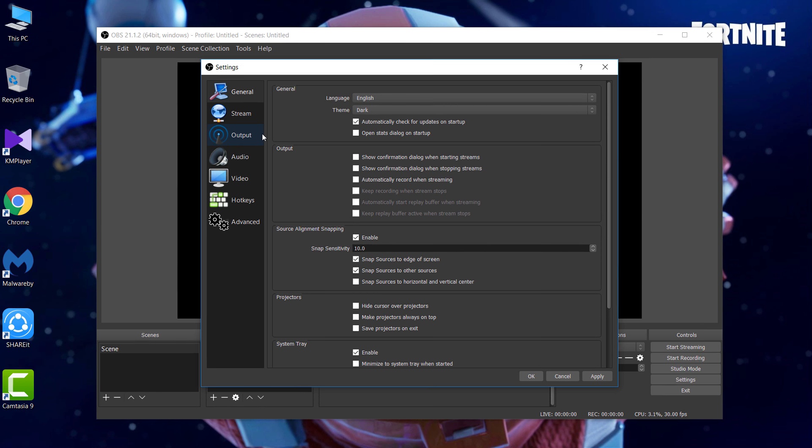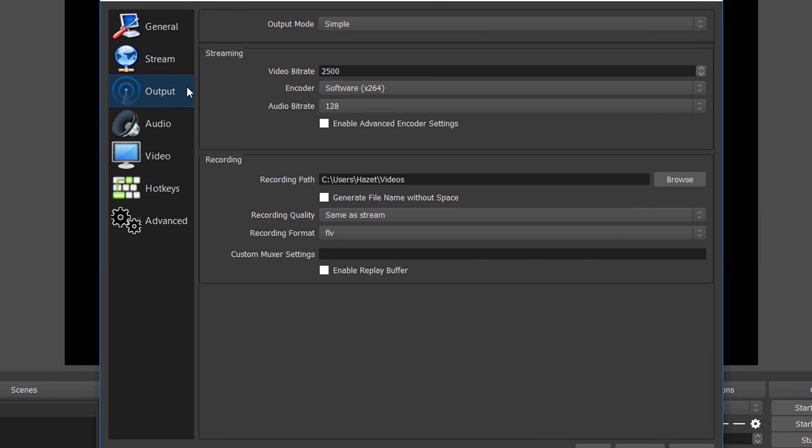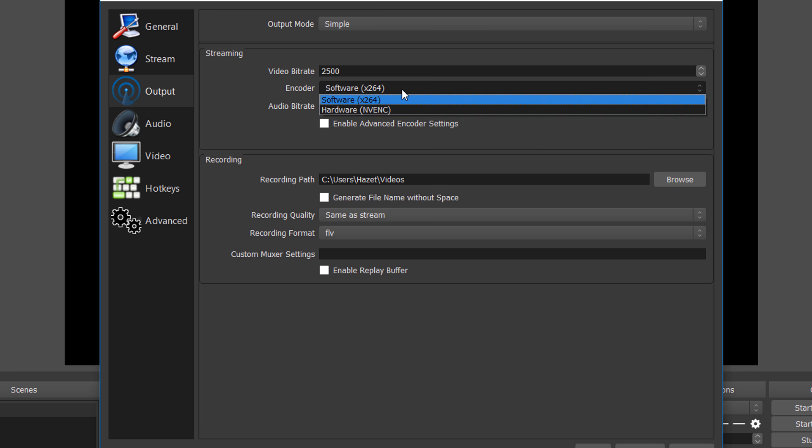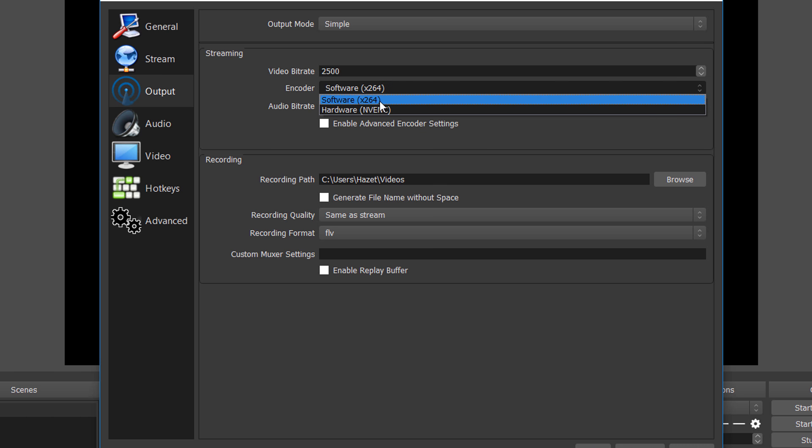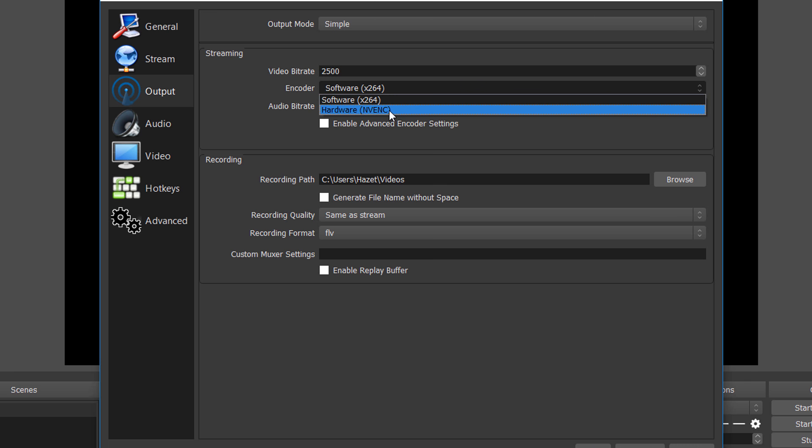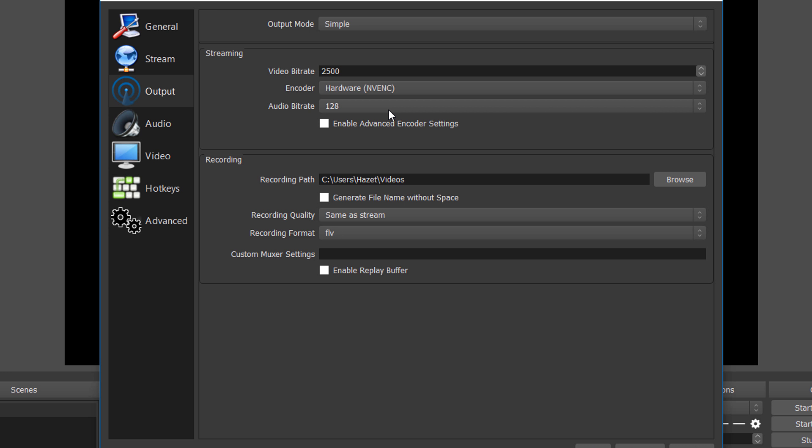Back to the topic, for changing the first settings, click on this option output. Now you can see an option called encoder, so click on it and you will see two options. If you don't have a Nvidia graphics card in your PC, keep the settings in default x264. But if you do have a graphics card, change it to NVENC.